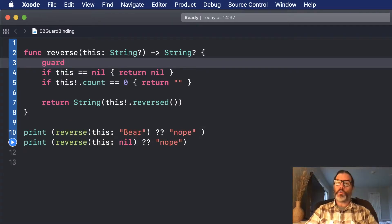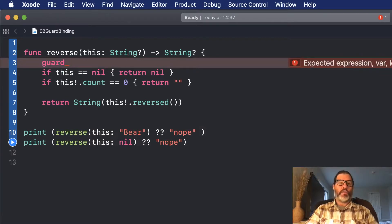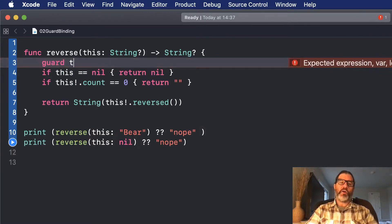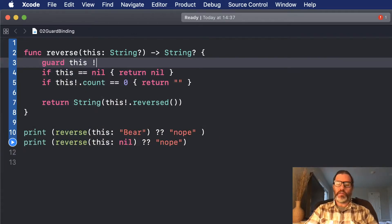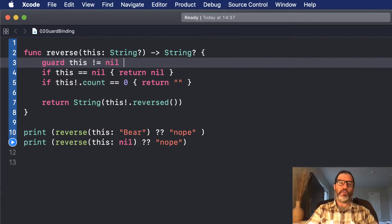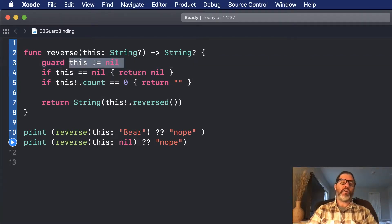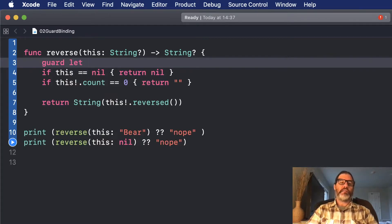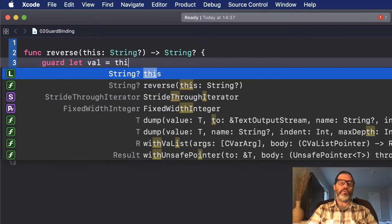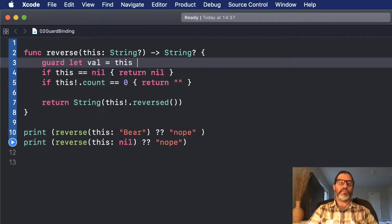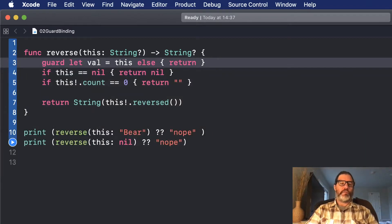I can say Guard. I want to make sure that this is not nil. So I'm going to optionally bind it. I could say Guard this not equal to nil, but I haven't unwrapped it. I'd like to unwrap it at the same time. So I'm going to say Guard let val equal this, and then else return nil.